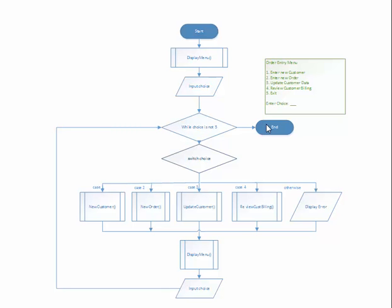Now notice that I have this flowchart symbol here. It's called the subprocess, but that's used when you're going to call a function or a method and not do the instructions right in line with the flowchart.